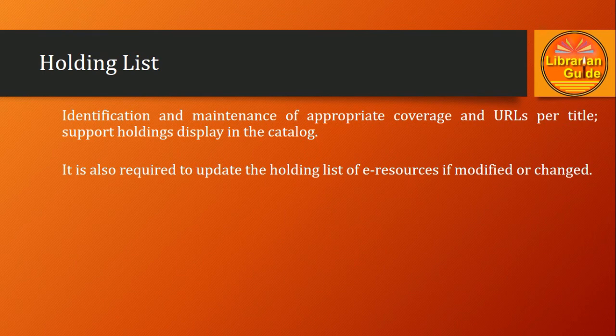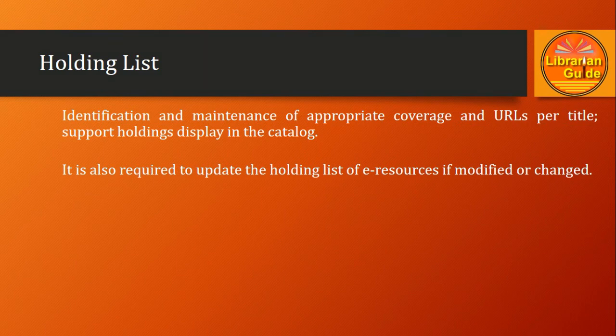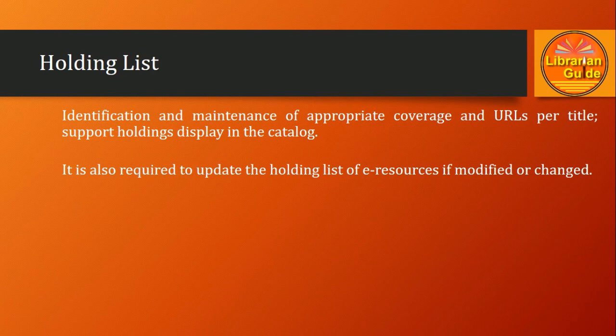This becomes easy if the list of holdings is maintained properly. If it is maintained properly, it can be displayed in the catalog, and this can be very useful for the end users and authorized users in order to access the resources.